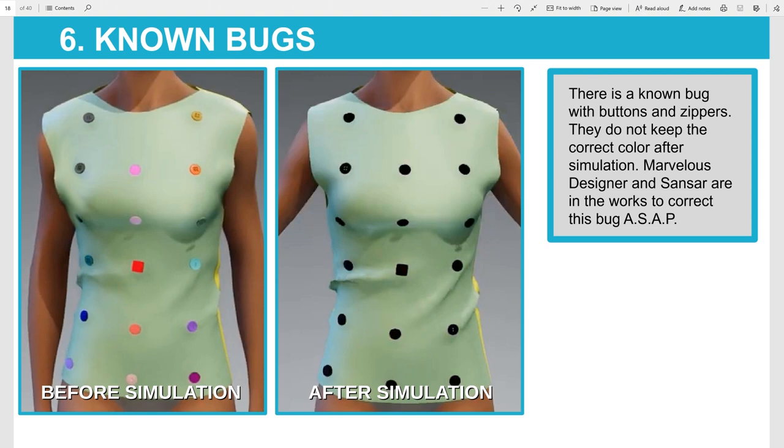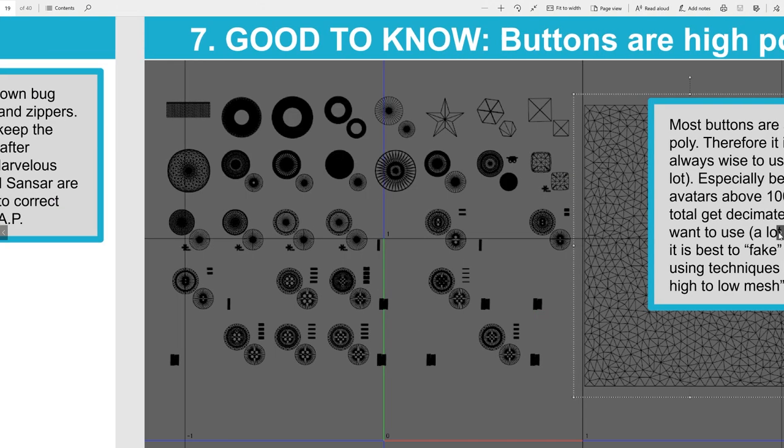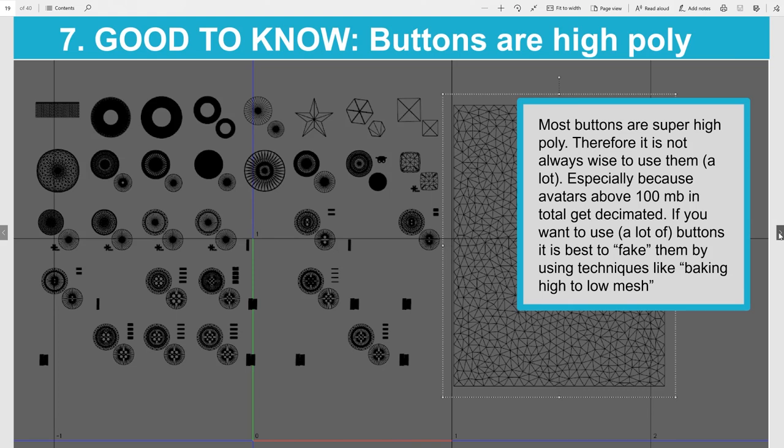Speaking of good to know: if you want to add buttons to your design, keep in mind they are pretty high poly. Some buttons are so high poly that you don't even see the wireframe anymore and they seem solid black. So it is good practice to fake buttons with tricks like baking high to low mesh, or avoiding them if possible — especially when you use a lot of buttons, since Sansar decimates avatars heavier than 100 MB, which will make your design look tarnished. In later lessons I will explain how to bake high to low mesh to avoid that.